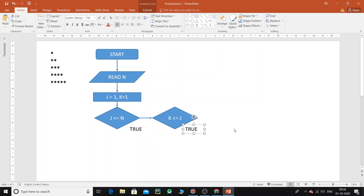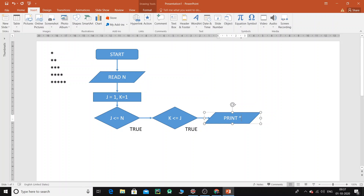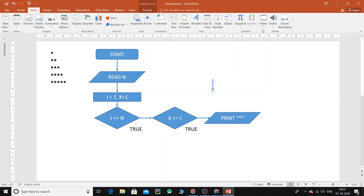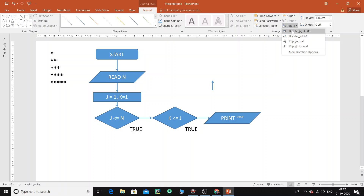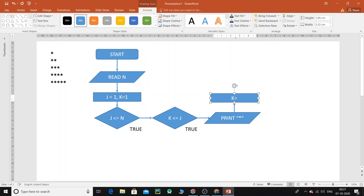If the inner condition k <= j is true, we go inside and print the star character. I'll add an input/output box and label it 'print star' with the character in double quotes. After printing, we increment k — so k = k + 1 — using a process box, and then loop back to check the condition k <= j again.